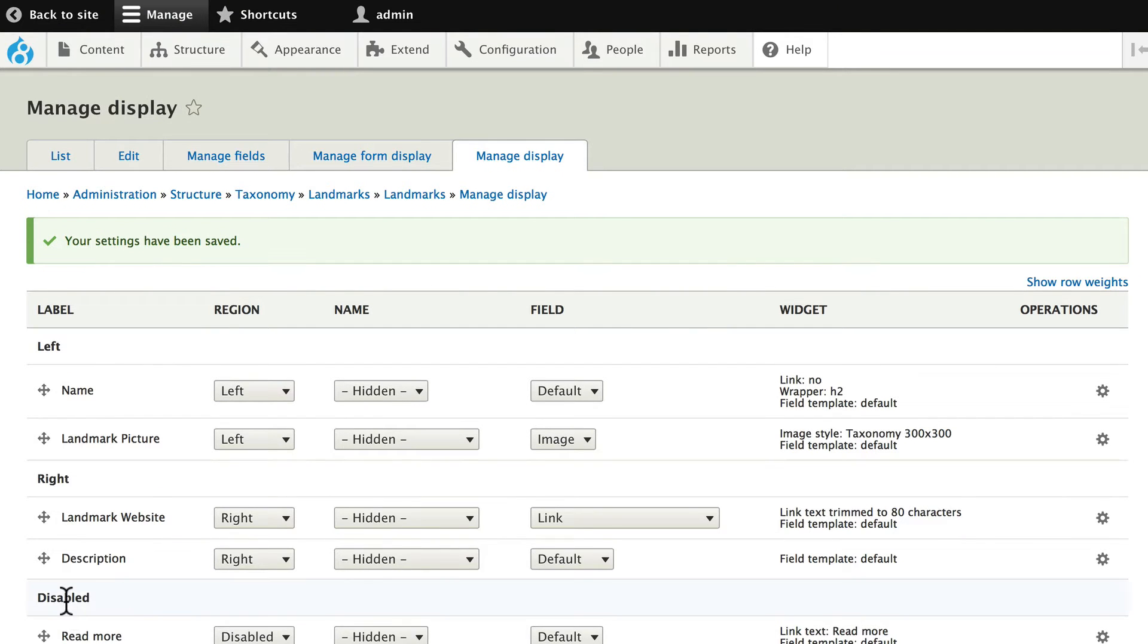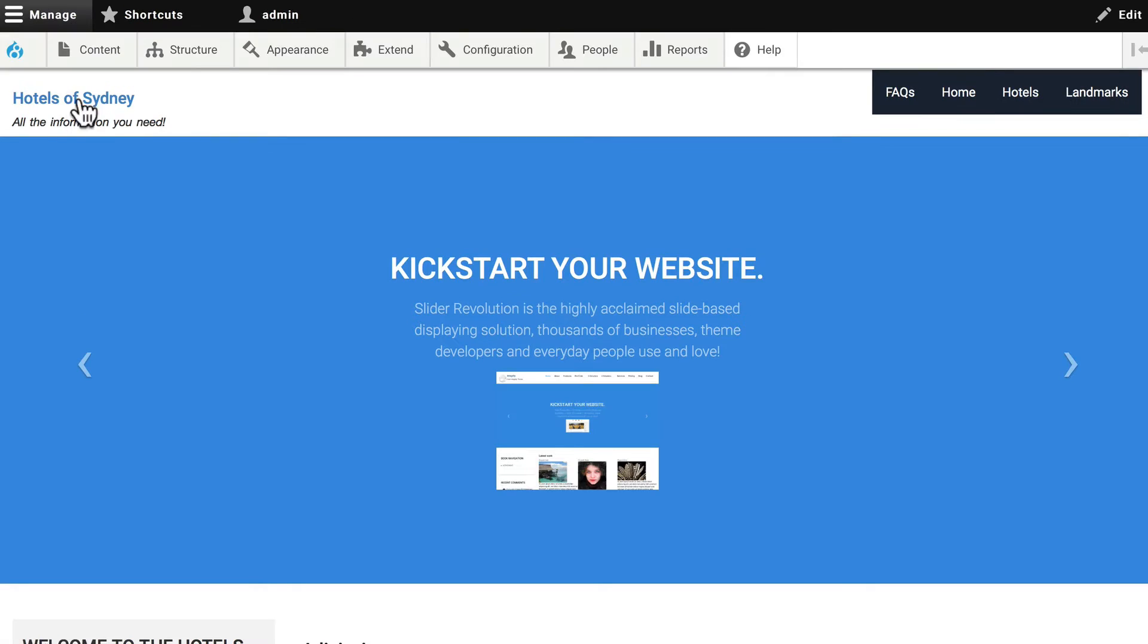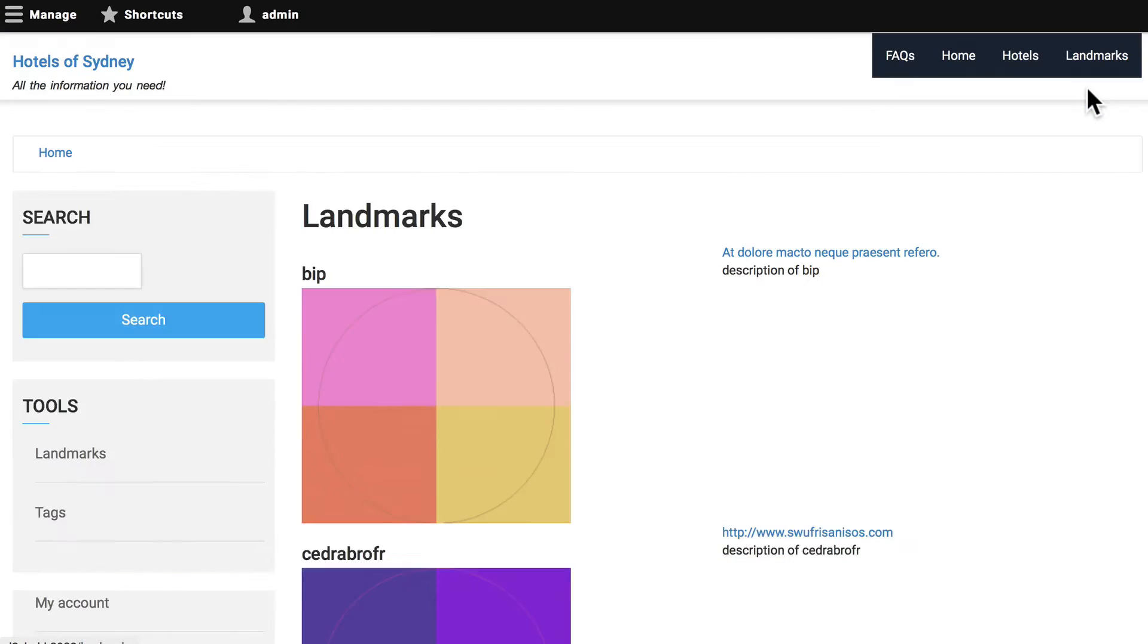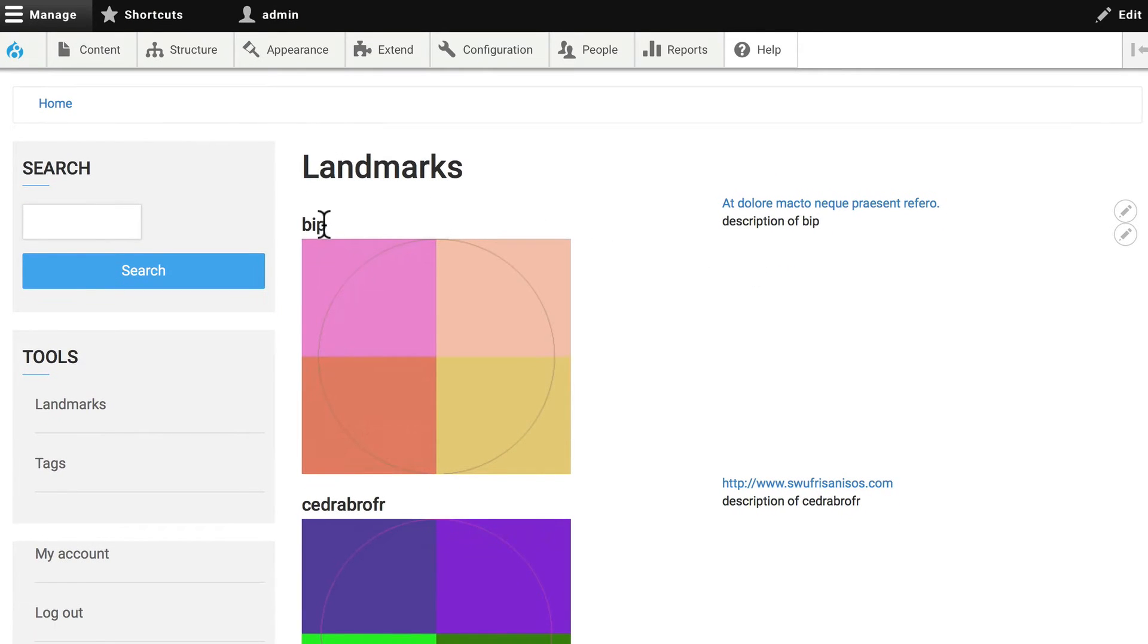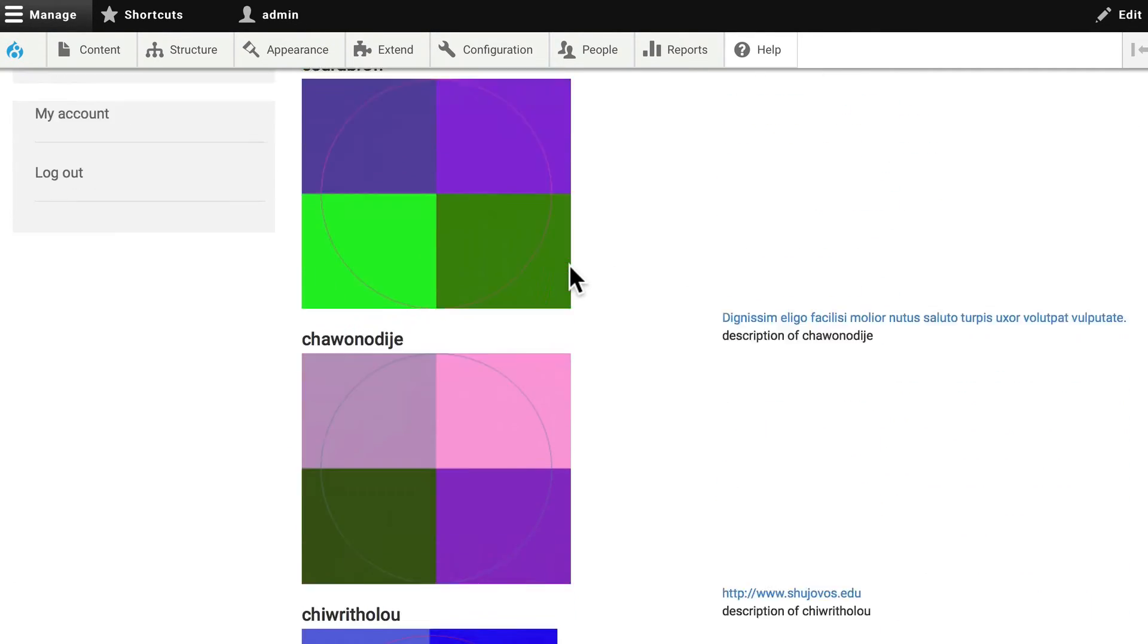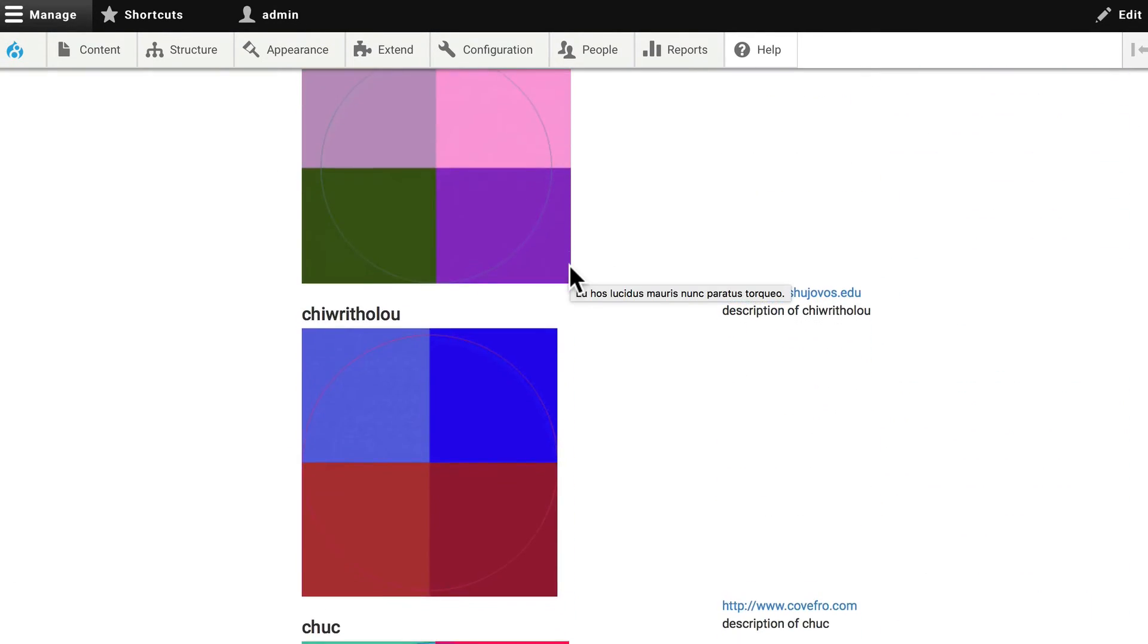All right, let's take a quick peek at what we just did. Go back to the site. And you now see landmarks. And there we are, the title, the website, and the description for each one.